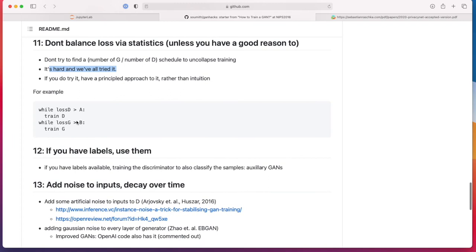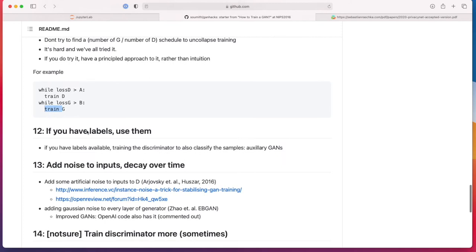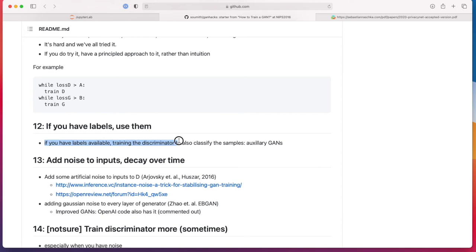One might be tempted to have multiple discriminator updates before updating the generator. But apparently this is probably not a great idea. It's hard, we've all tried it. Also, following a more principled approach, like checking the losses: if the loss is very large, train the discriminator until it goes down. If the loss for the generator is too large, train it until it goes down instead of doing a fixed number of updates.